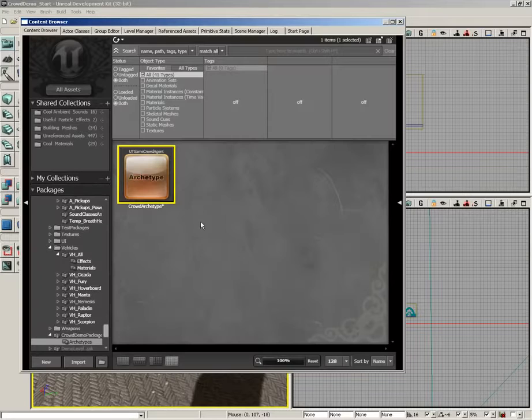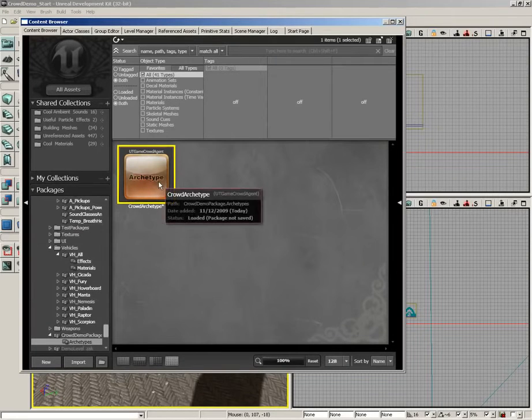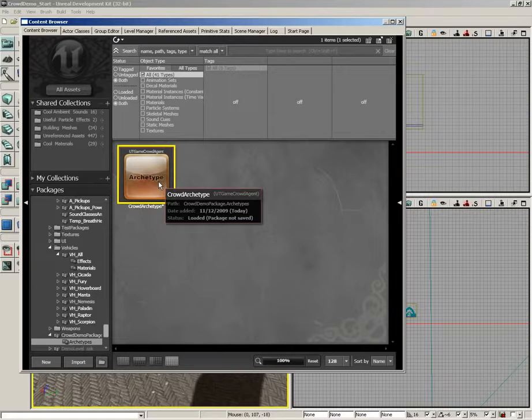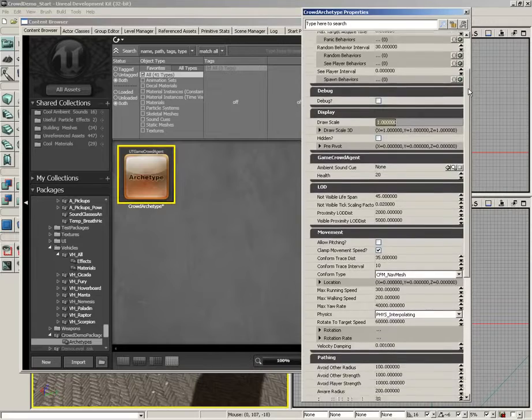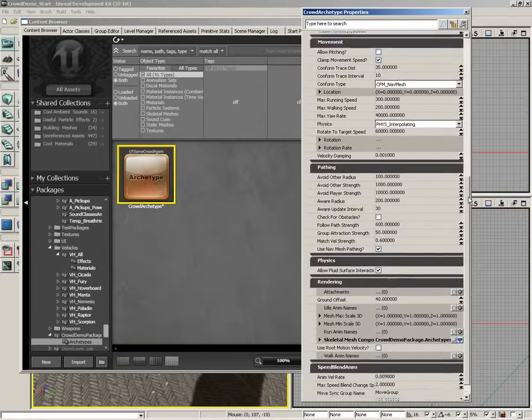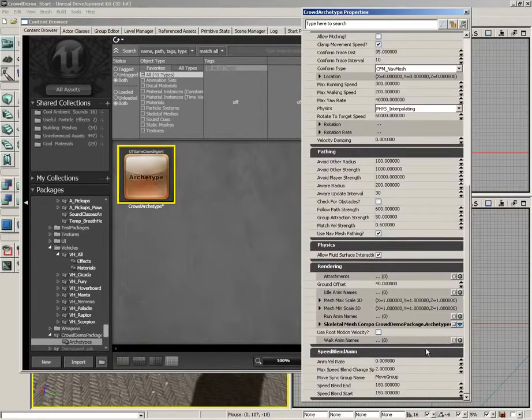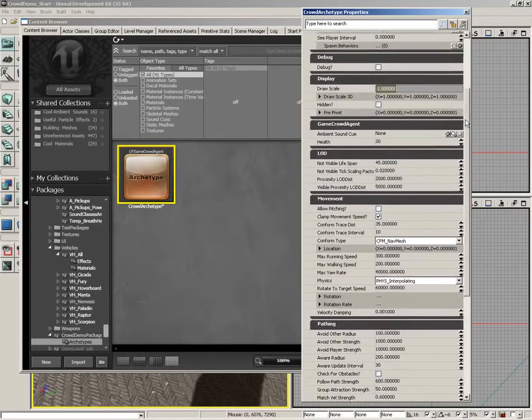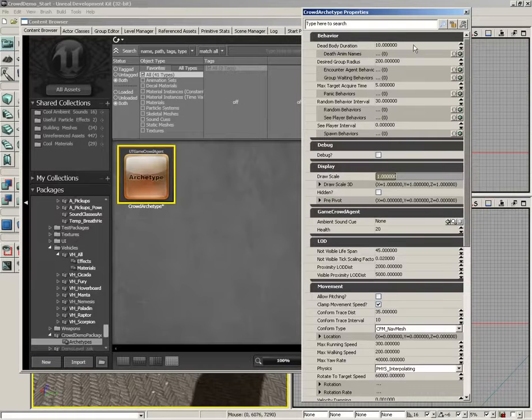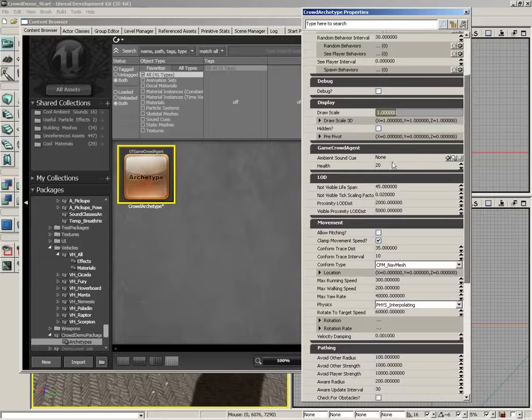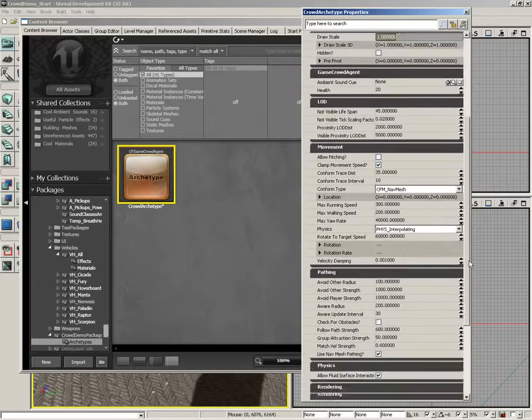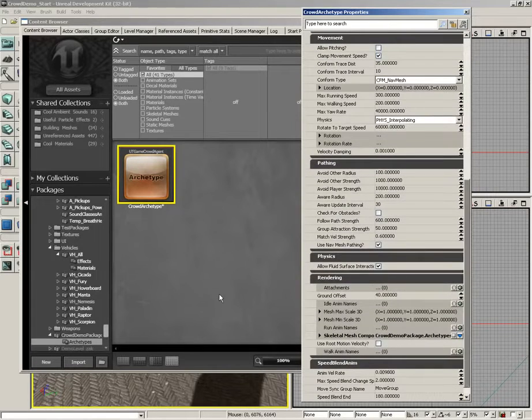Now if we jump back over to the content browser we see our archetype, and as I mentioned this is really just a collection of rules, essentially properties. If we double click we can see all of these properties. I'm not going to be going through all these, we're just going to leave them at defaults right now, but it would be worth your while to spend some time playing with these because you can get some interesting behaviors. You can change things ranging from how long dead bodies will stay if you start shooting your various crowd agents, change the health of your bots, control how they move, and even control the skeletal mesh that's being used.